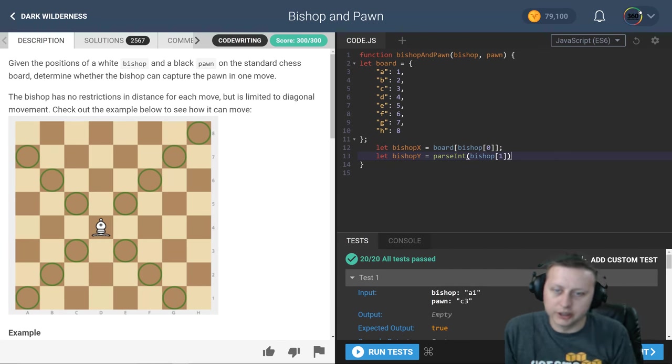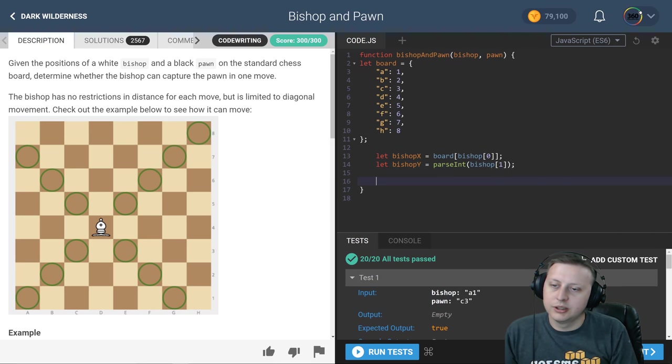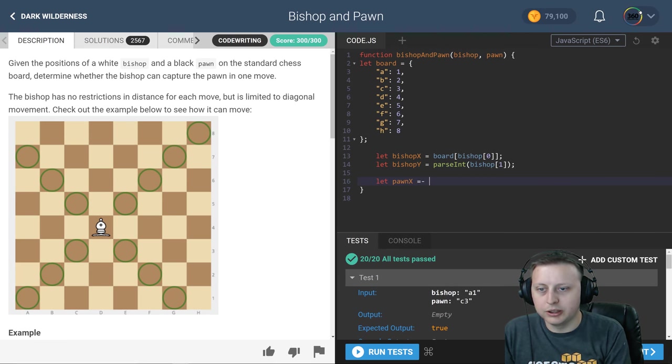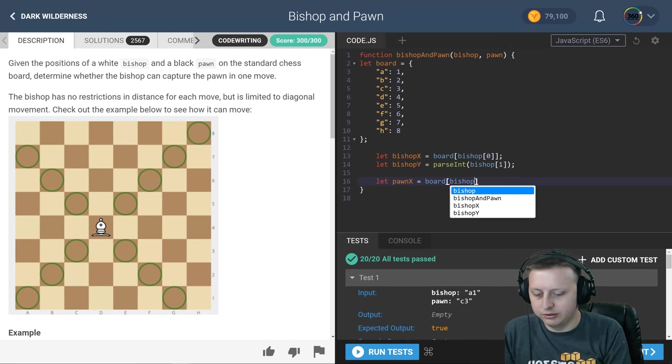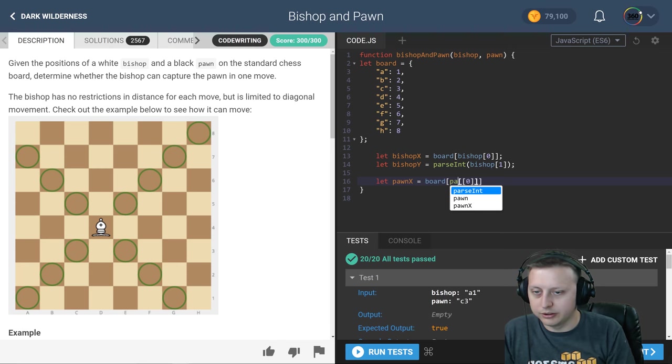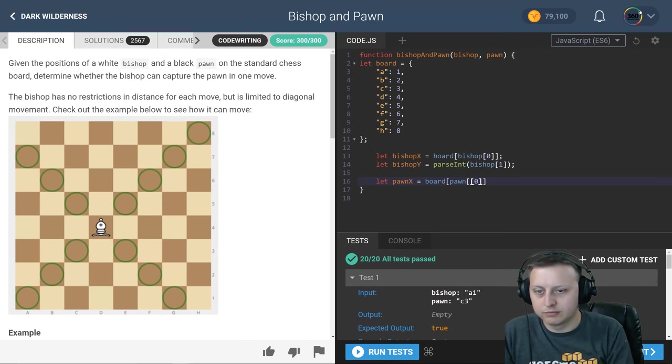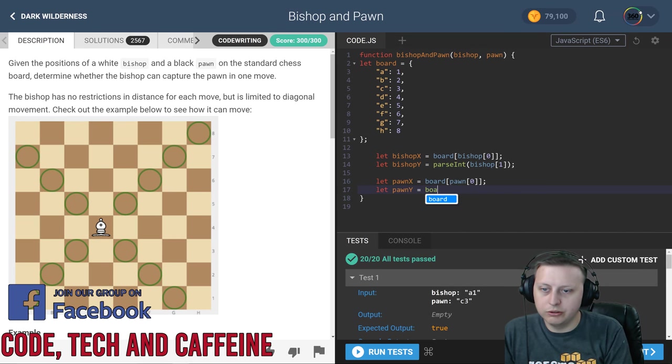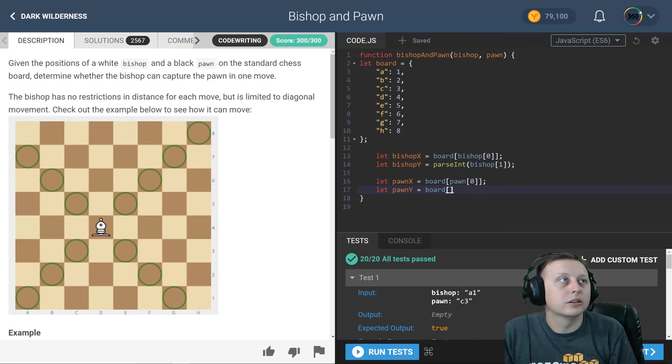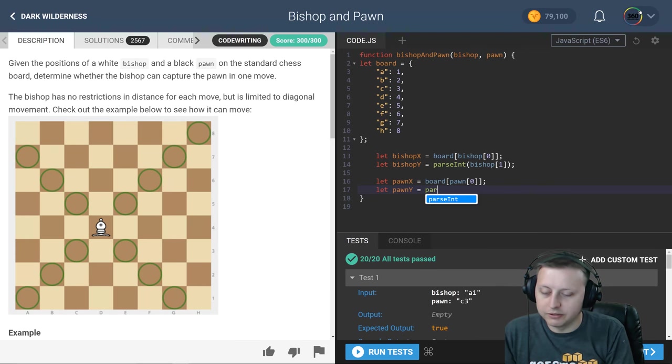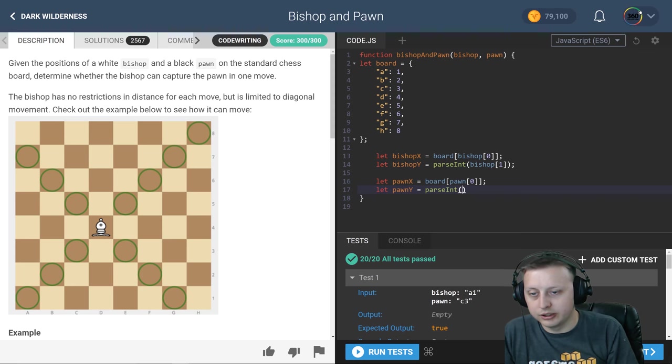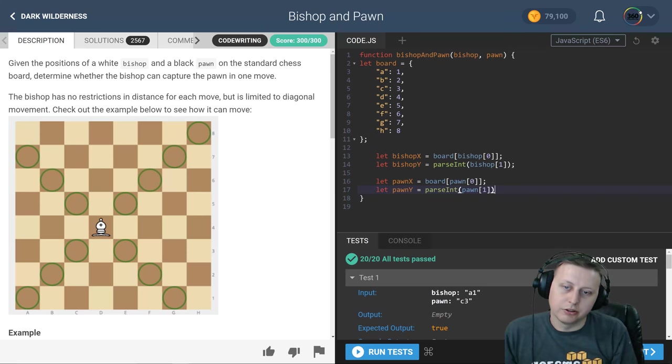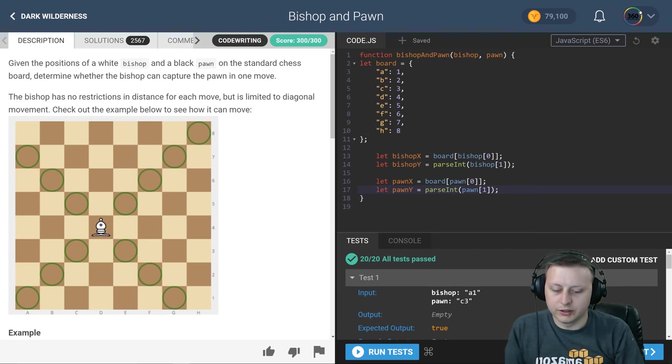We're going to do the same thing here except now we're going to do it with the pawn. Let pawn X be equal to the board of pawn zero, my apologies here. So that's going to give us our X coordinate. And then we're going to get the pawn Y coordinate equal to the int, the second character. In our first test here, C3, it's going to parse the pawn one character. All right, so now what we have here is the X coordinate and the Y coordinate of the bishop and the pawn.